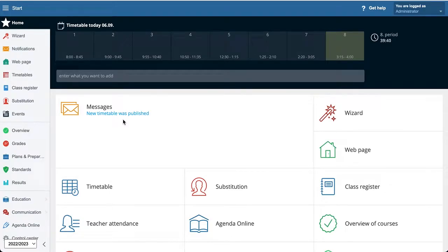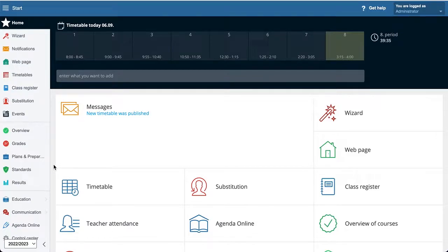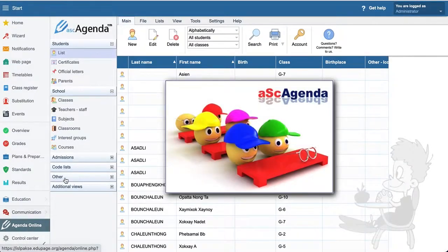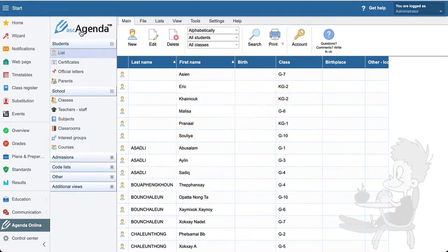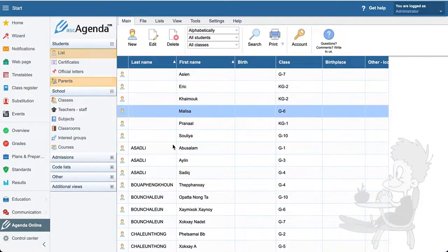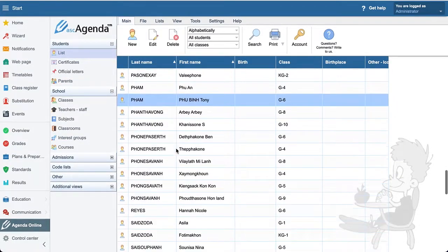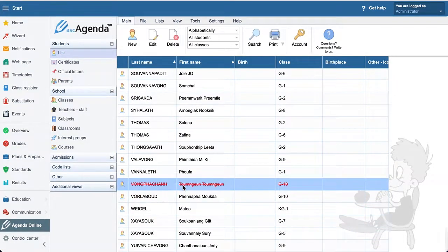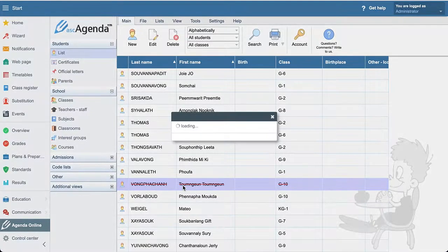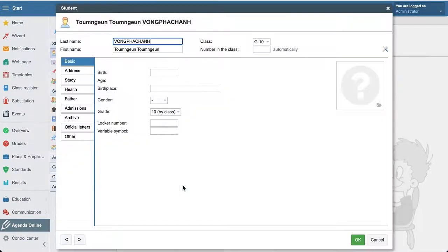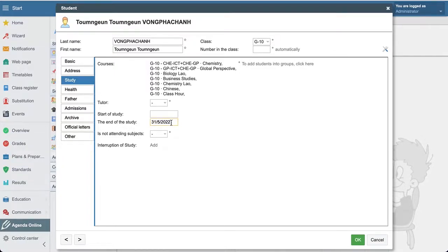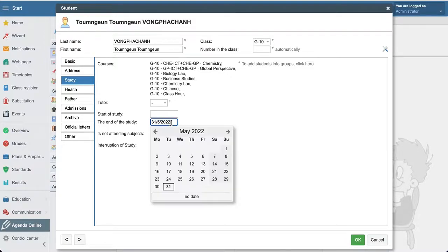If you have students that left the school and you need to remove them from the list, you need to go to Agenda Online and go to the student that you'd like to remove. First, let me show you here. This student is not studying anymore, but we show that the student ended their study within May, but currently it's not May, it's September already. In case we forgot to remove the student.